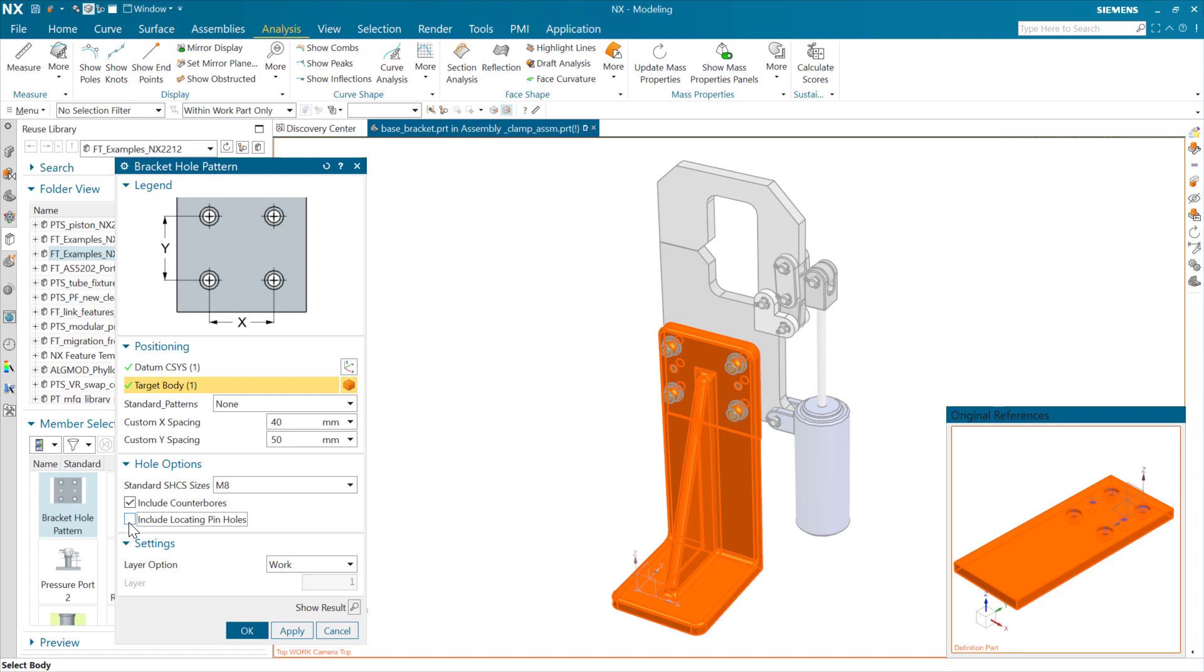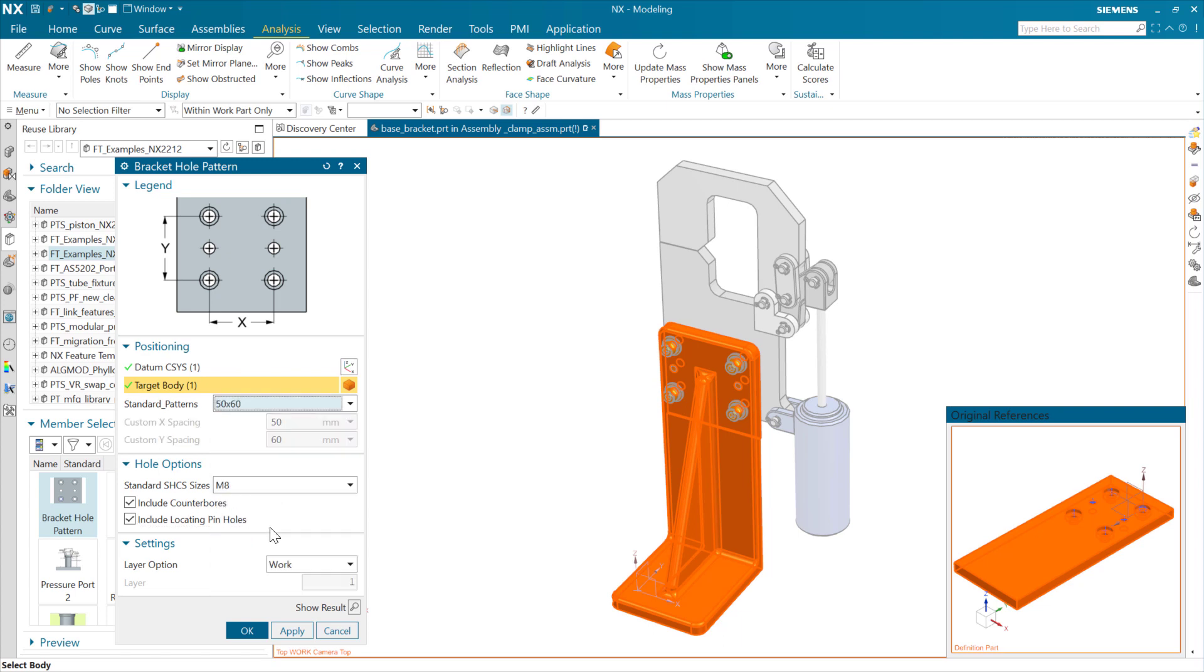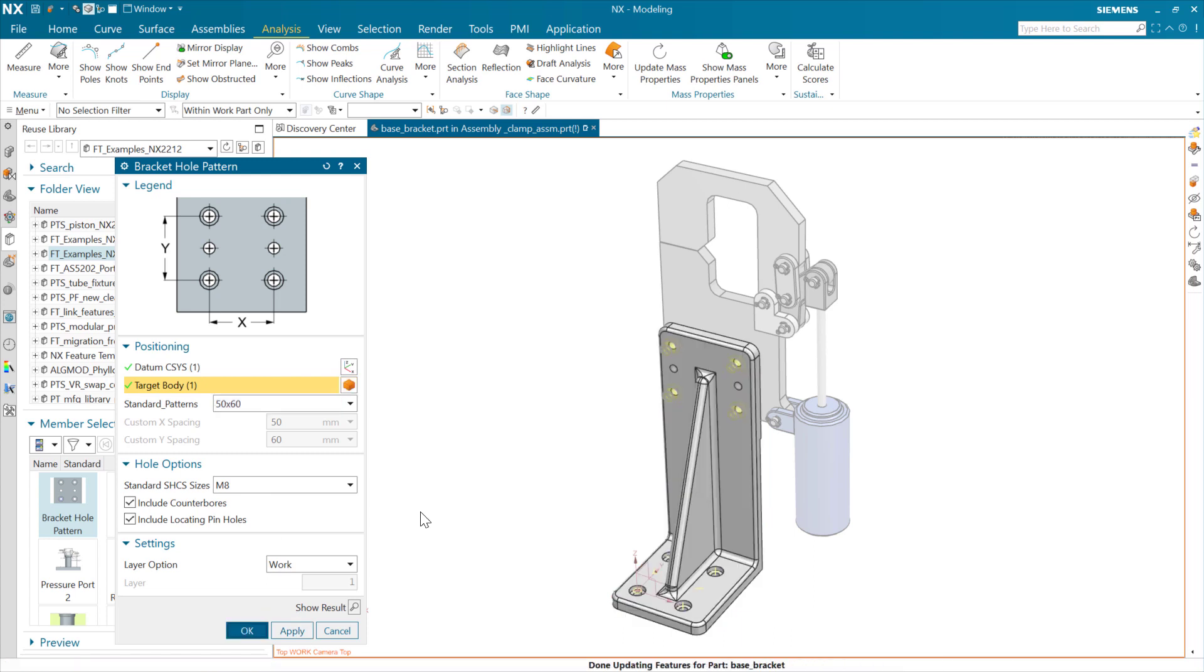And yeah, that's working fine. So, we can include those. I think I don't remember which one this is. Let's go maybe 50 by 60 and see what that does.